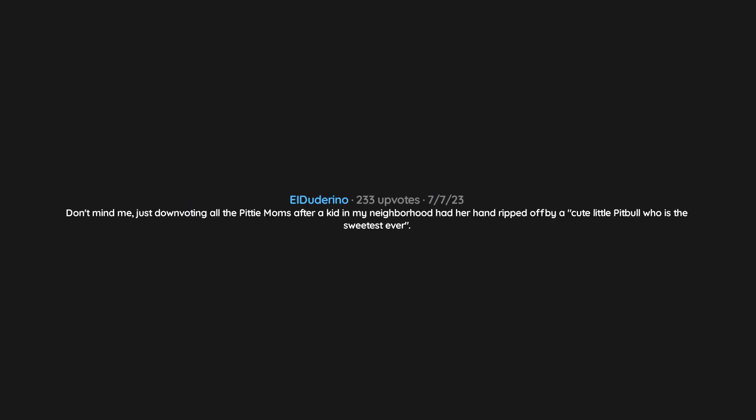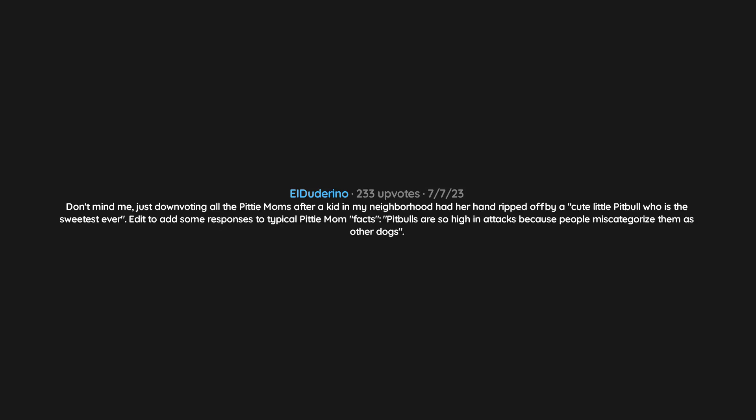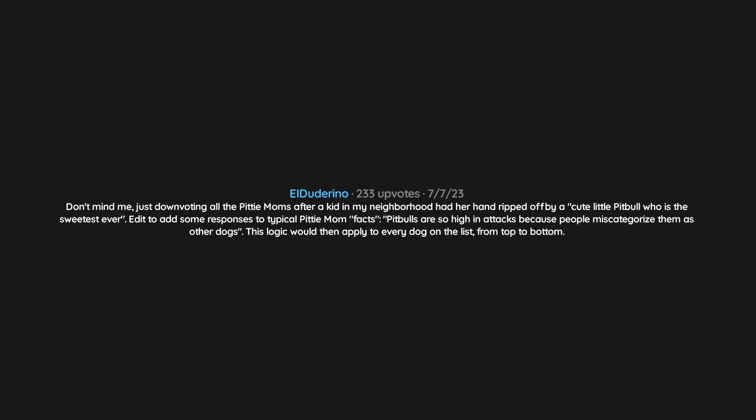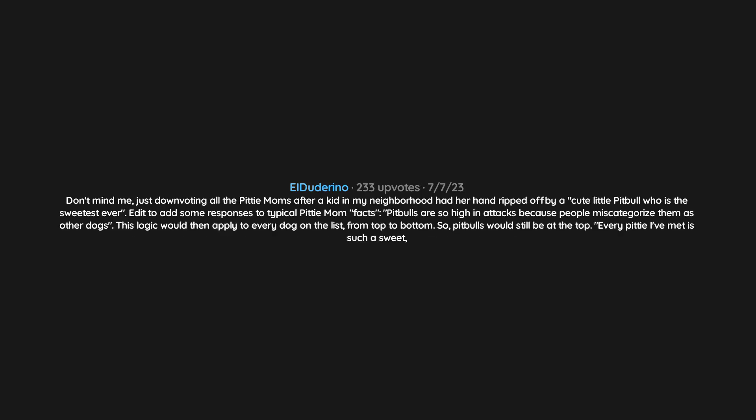Bats, they're just sky doggos. Don't mind me, just downvoting all the pity moms after a kid in my neighborhood had her hand ripped off by a cute little pit bull who is the sweetest ever. Edit to add: some responses to typical pity mom facts. Pit bulls are so high in attacks because people miscategorize them as other dogs. This logic would then apply to every dog on the list from top to bottom, so pit bulls would still be at the top. Every pity I've met is such a sweet, nice dog. Every animal is sweet and nice until it's not.